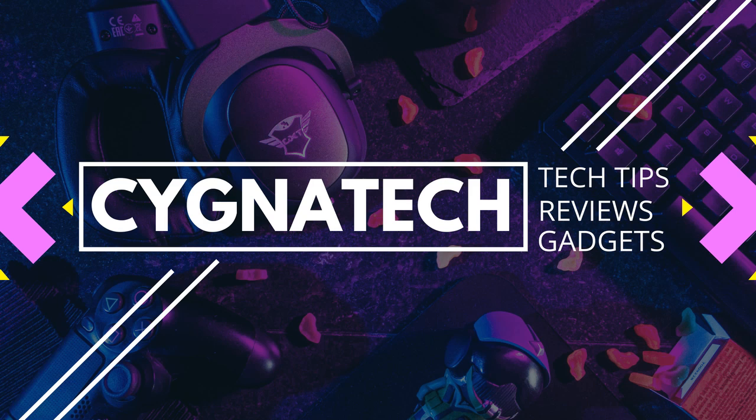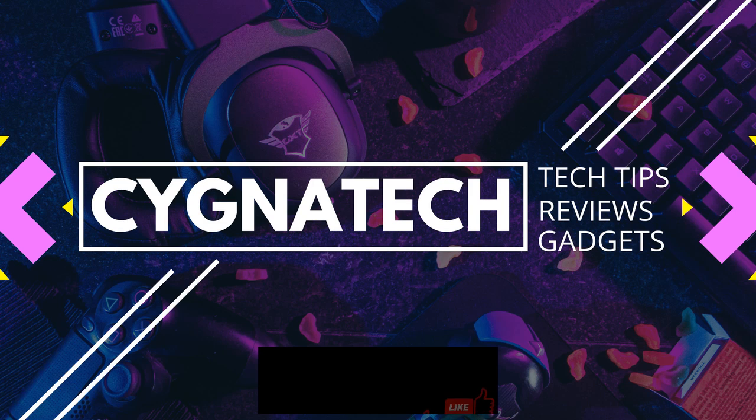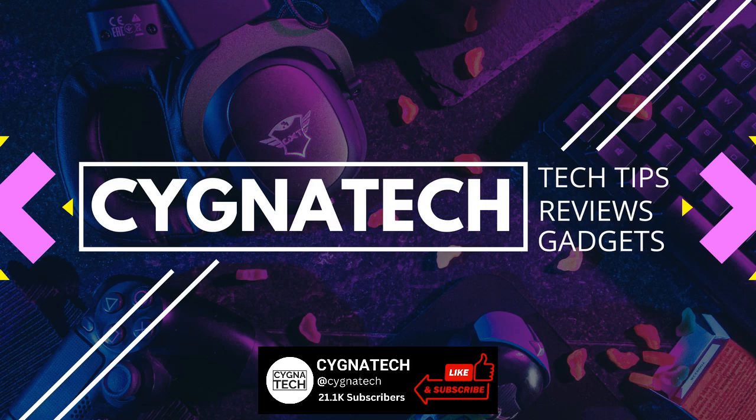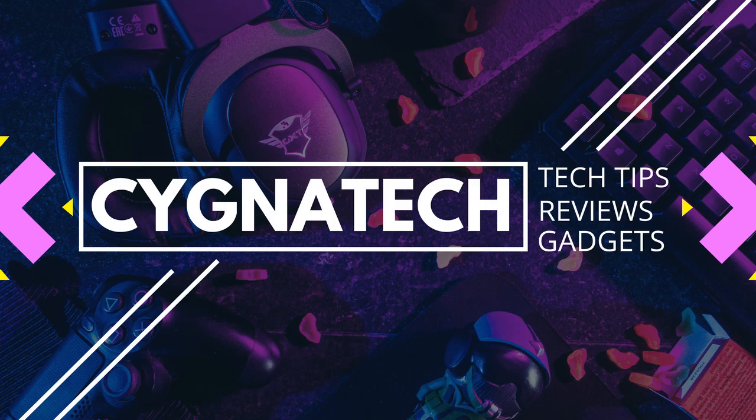I hope this helps and I hope you got some value. If you did, give my video a thumbs up, subscribe and hit the bell notification icon. Take care, my friend.